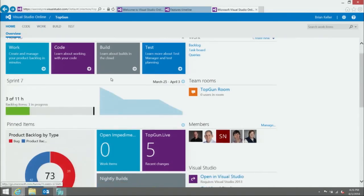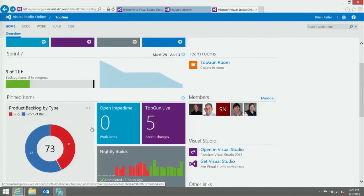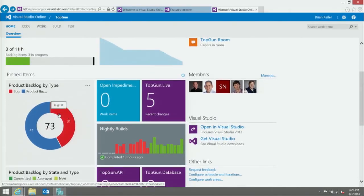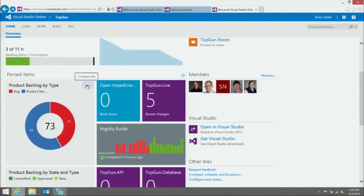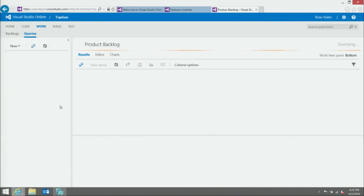Other things here include a work item query showing no open impediments — that's nice. And then we have a work item chart showing the breakdown of items on my backlog: product backlog items, requirements, and bugs. I've got 31 active bugs, so I've got some work to do. You could pivot on severity of bugs or customer requests versus other criteria. This stuff is trivial to change — come into the chart, edit it, and make it about whatever you want, like assigned-to breakdown.